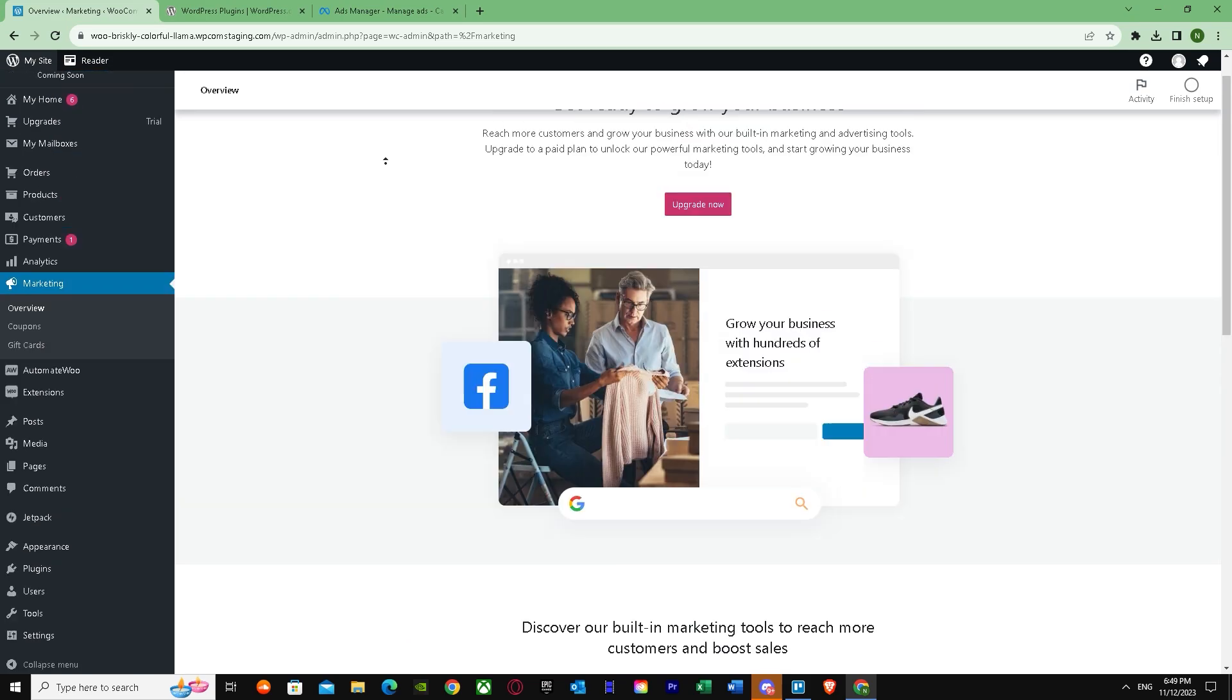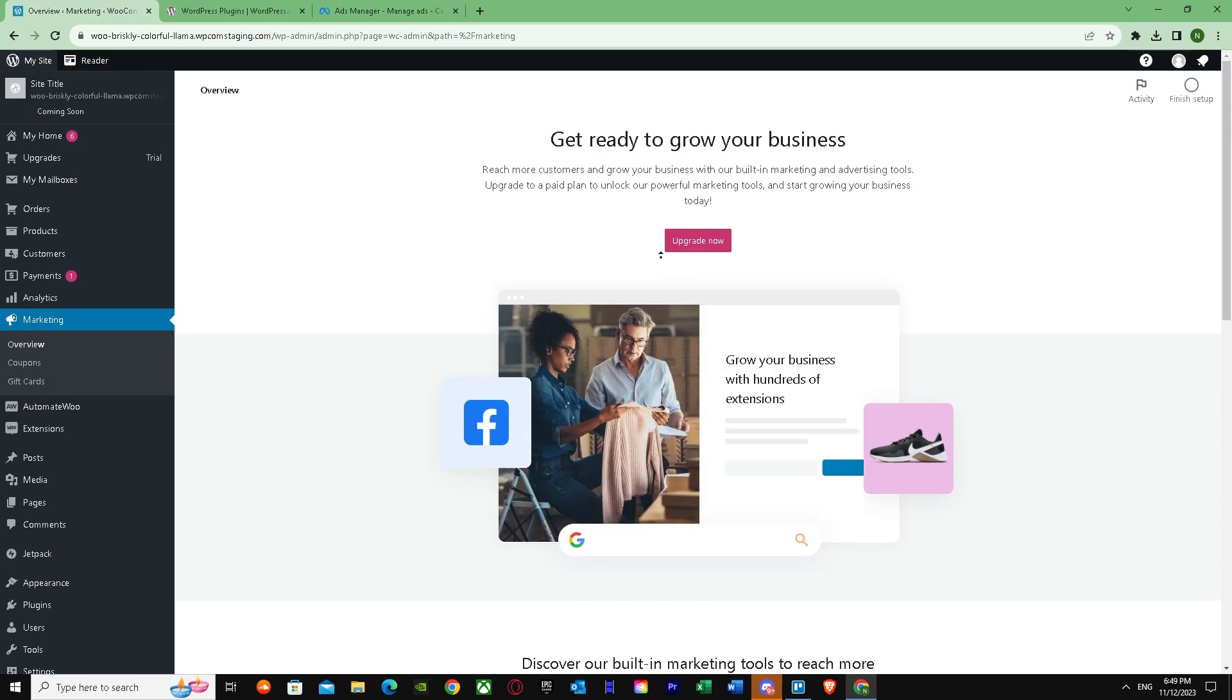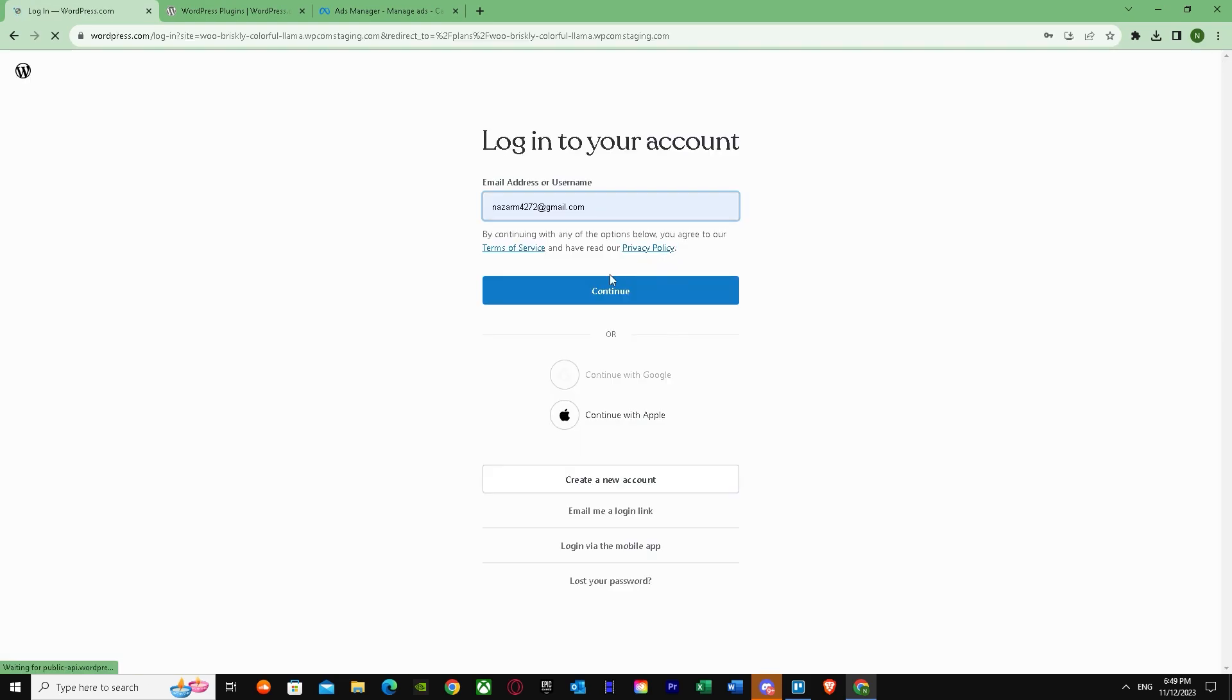You might think we're in the Overview, but it's telling me to upgrade now. Let's press on upgrade now and see what it shows us.